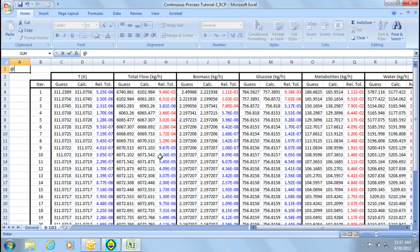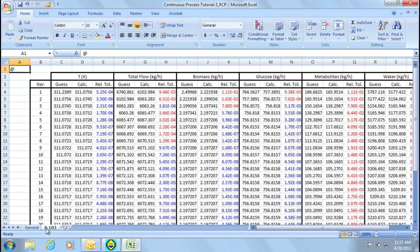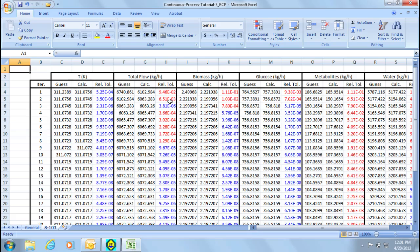The report contains a general tab with the information of the process and also separate tabs for all the different tear streams in the model. In this case there is only one tear stream and therefore only one other tab. Here we have detailed information on the tear stream iterations. The first column displays the number of iterations that are carried out and the subsequent columns display the various parameters such as temperature, total flow and the individual components. Within each parameter there are three columns, the guess, the calculated value and the relative tolerance.